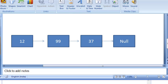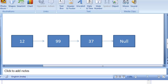Hey guys, welcome to Coding Simplified again. Today we will solve a problem where we have a linked list and we want to delete a node from the end. In this example, we have three nodes in a linked list and we want to delete the node 37 — that is our task.